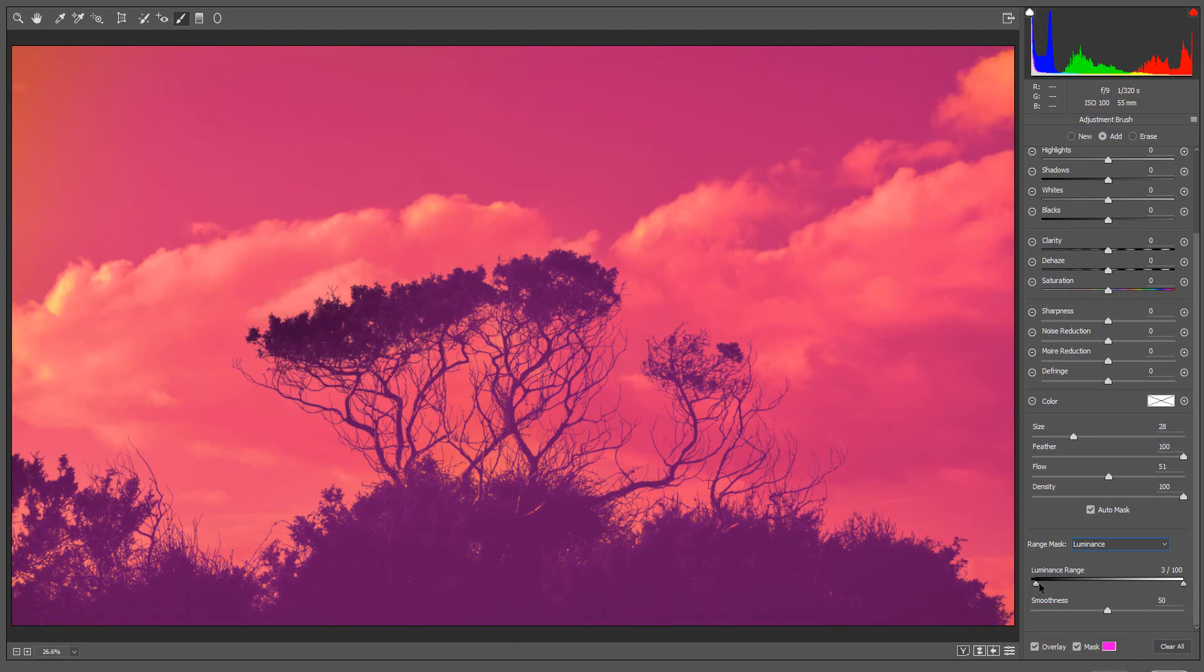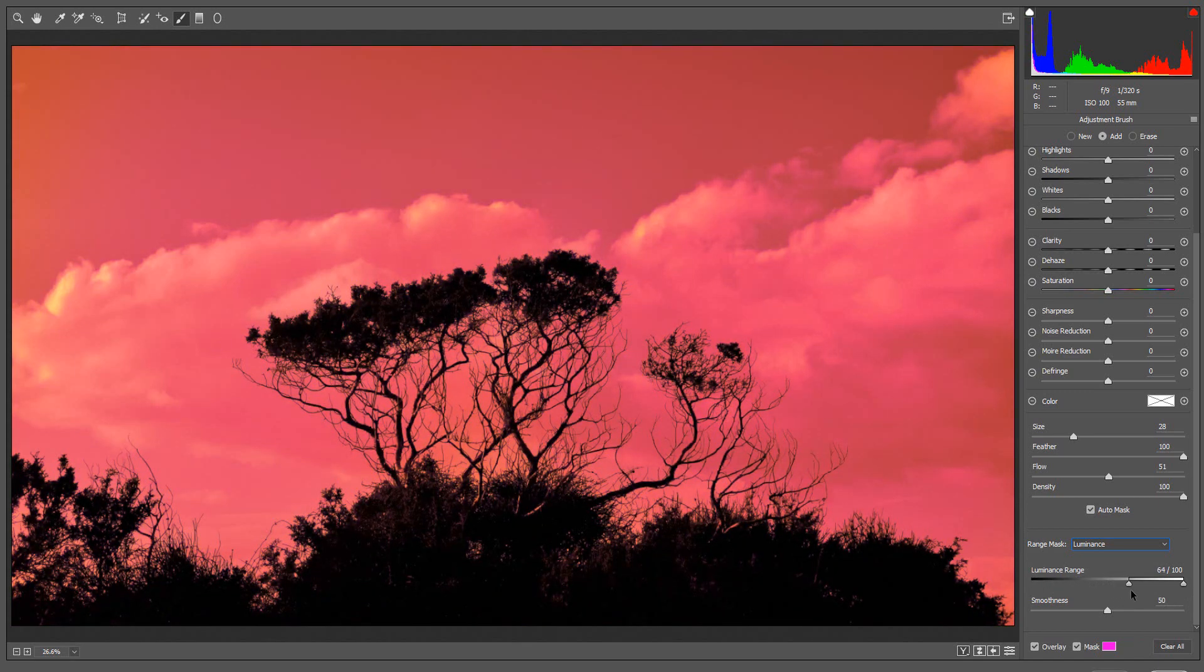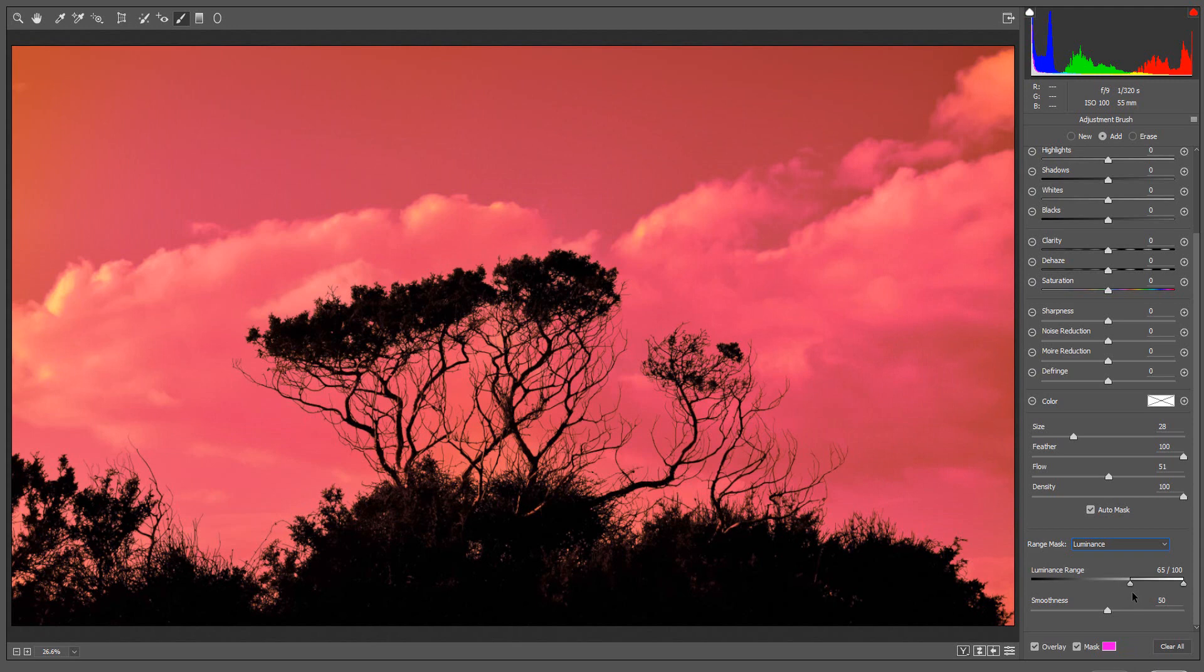If I move the left slider, this moves the mask to the lighter sections of the image. I am going to leave the mask on the sky.